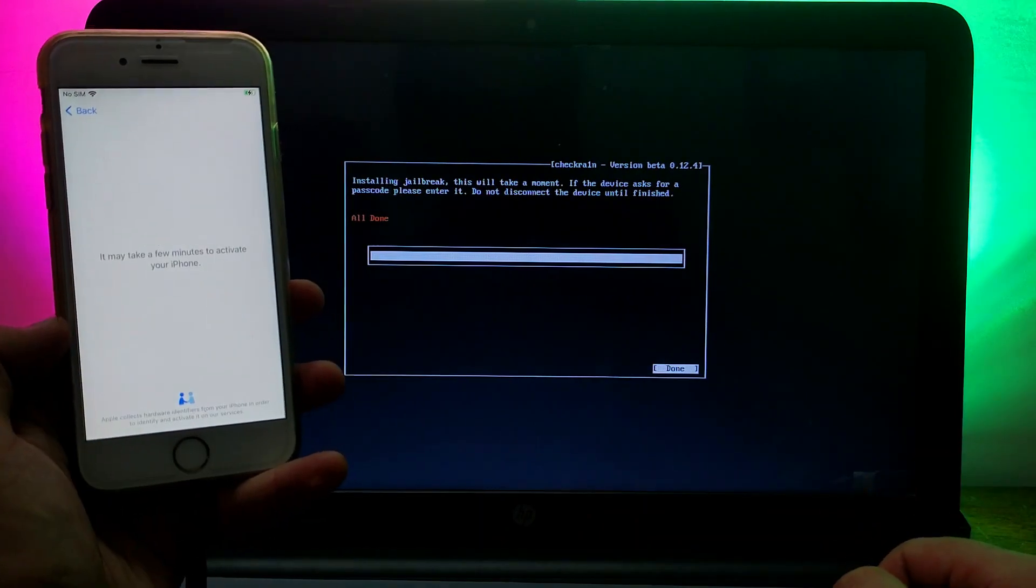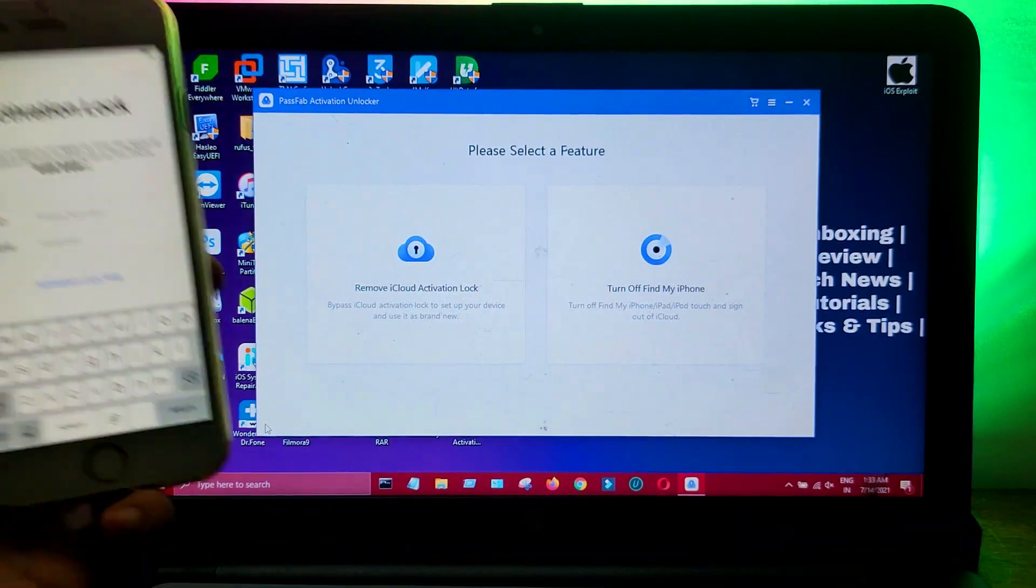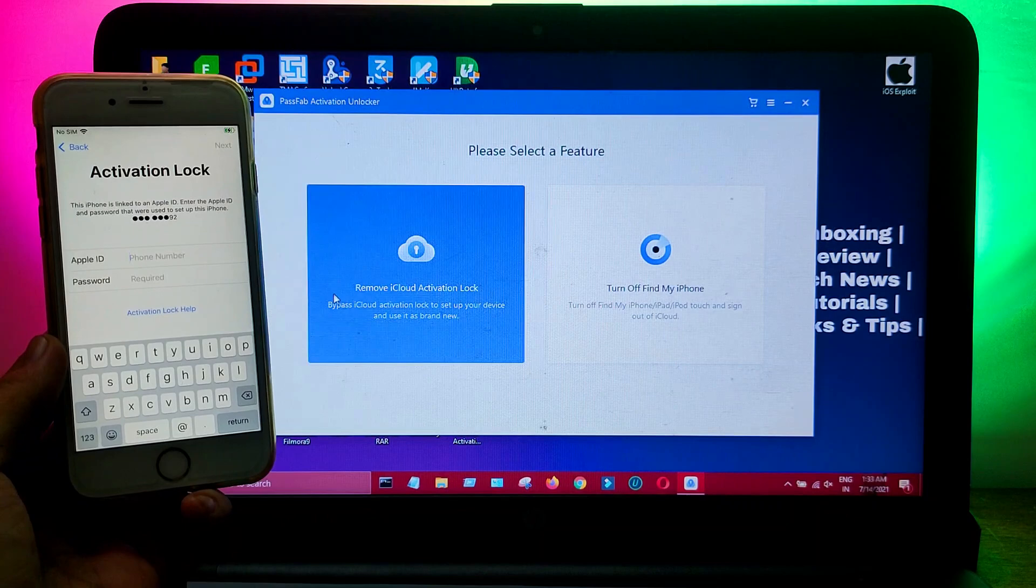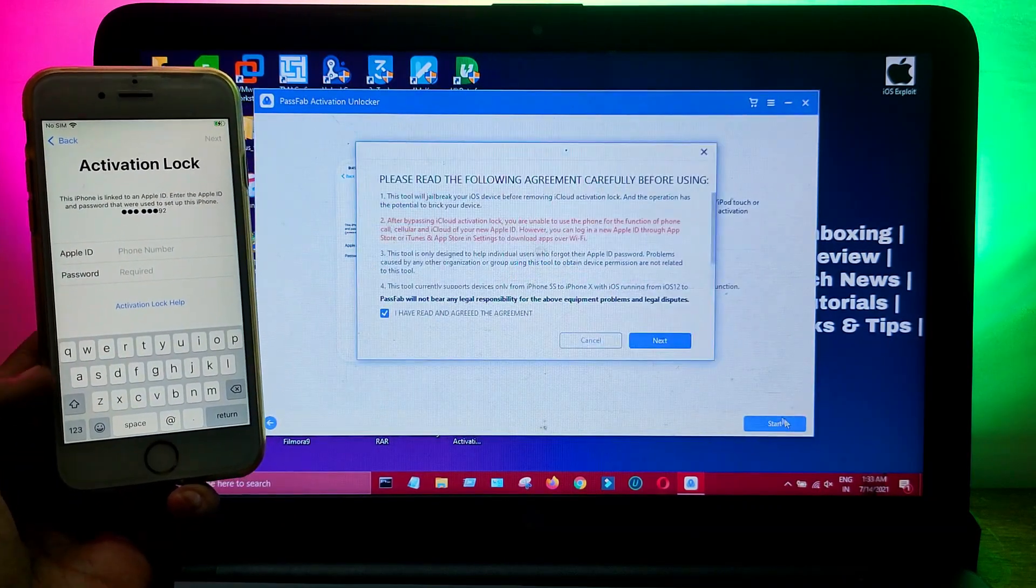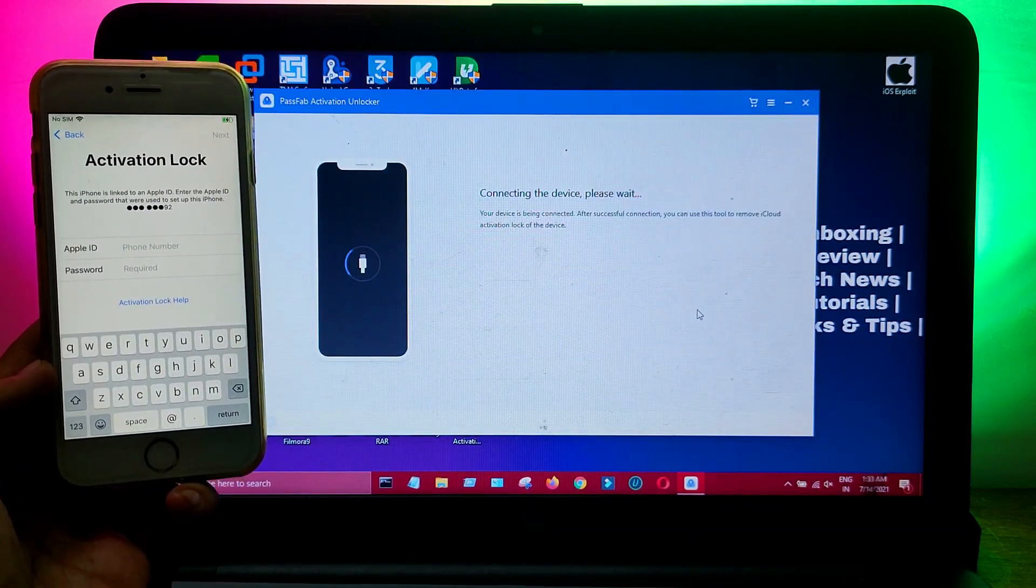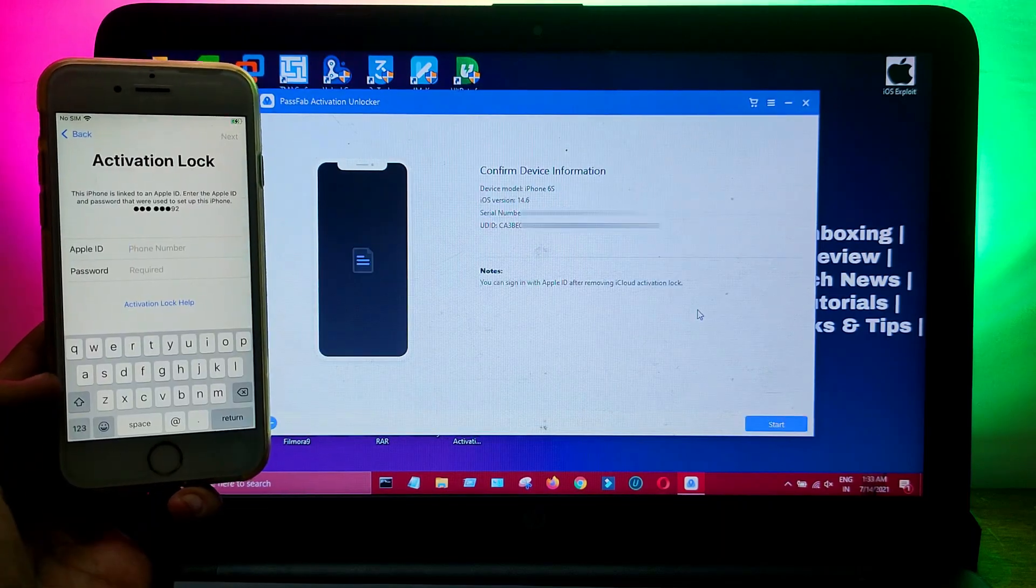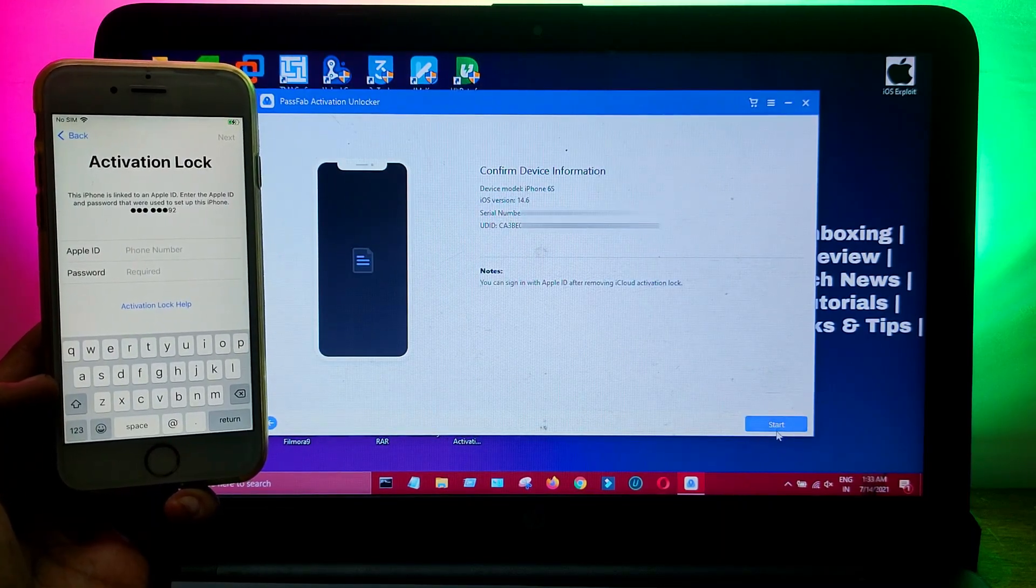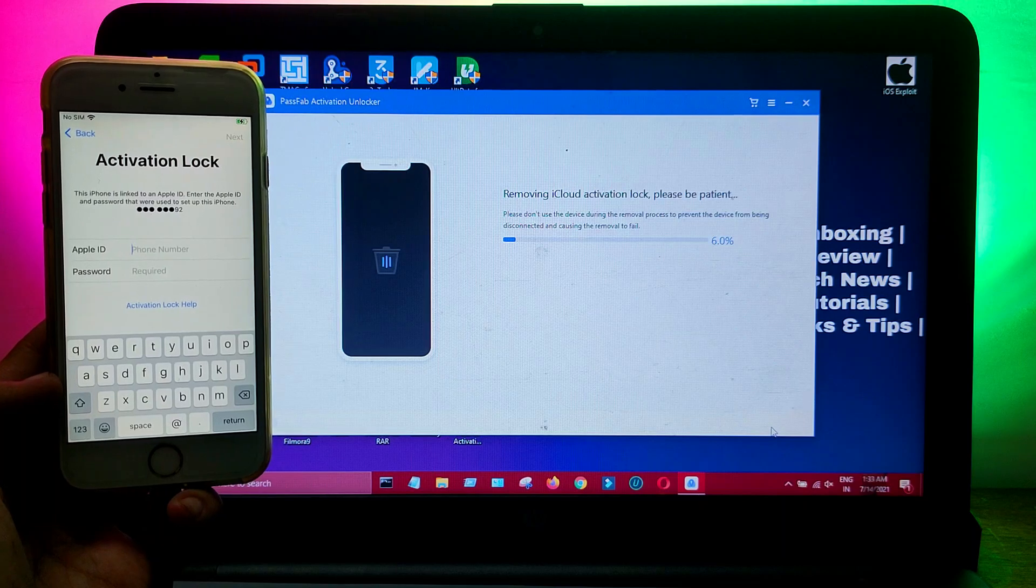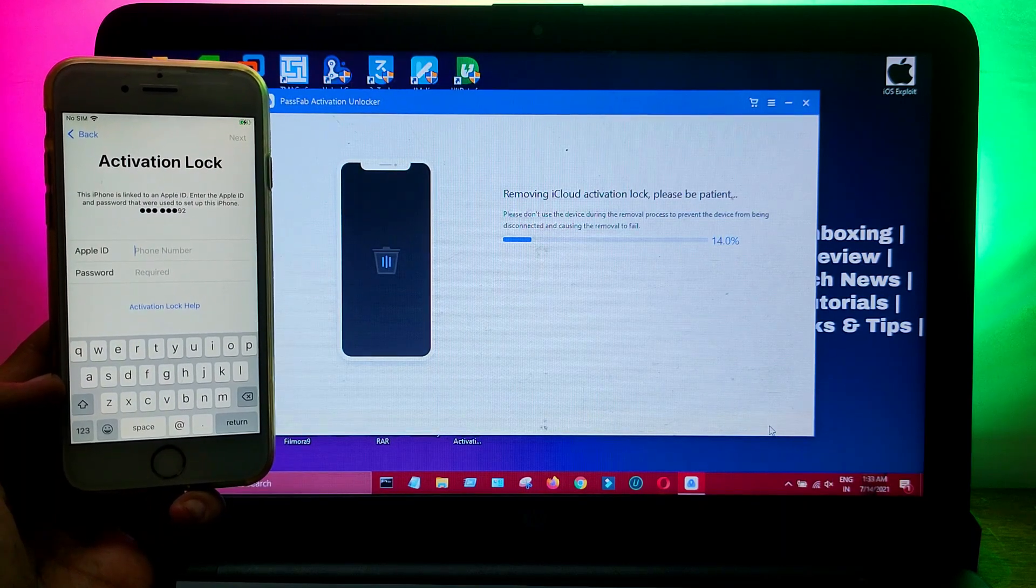Once the jailbreak is done, you need to go to your Windows machine again and run the PassFab Activation Unlocker. After that, you need to select the first option again and connect your device. It will show your device details, so verify that and click on start unlock. It will start bypassing your device.